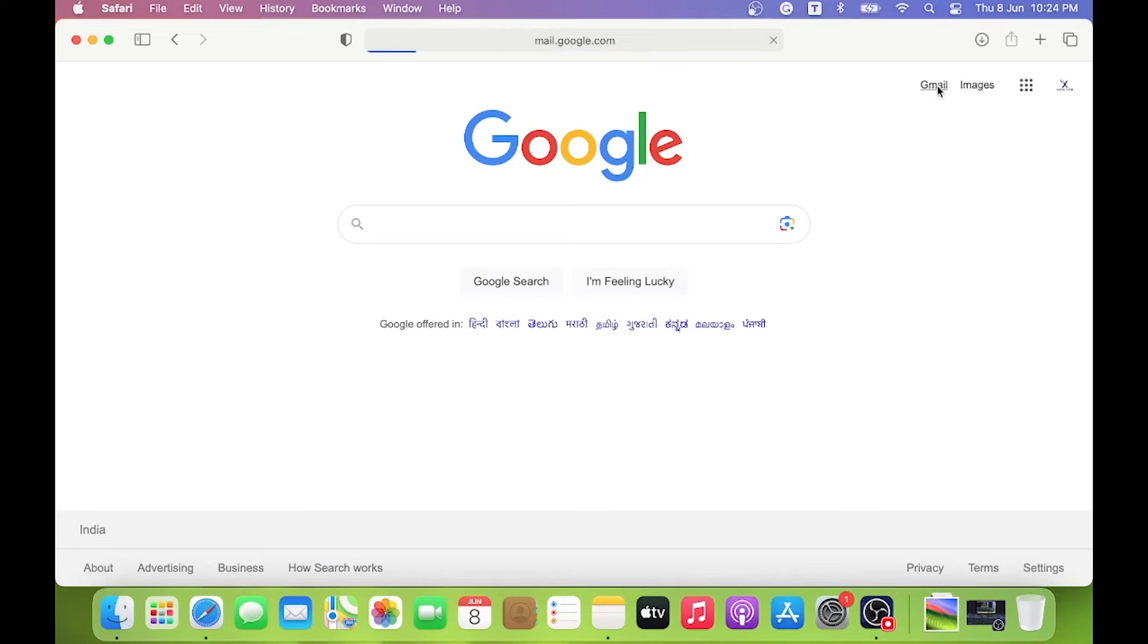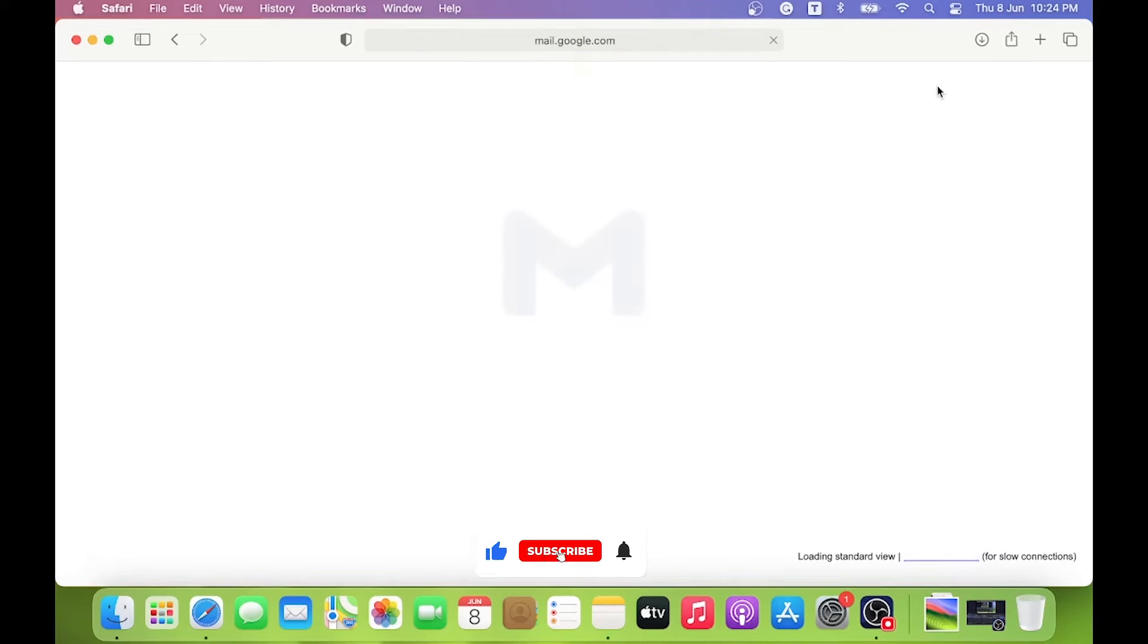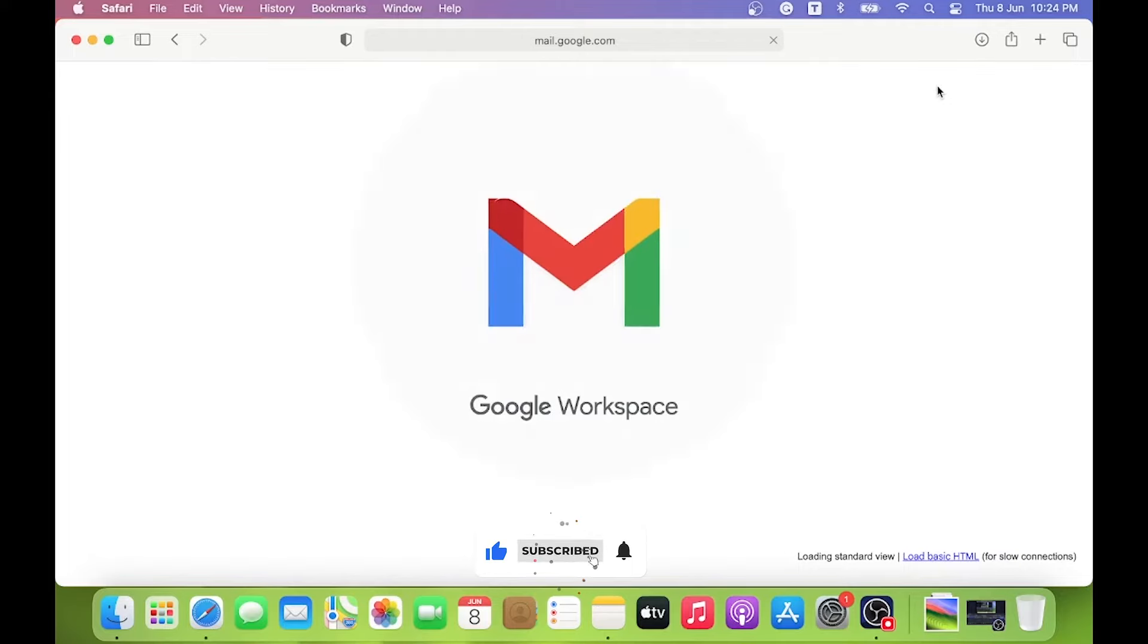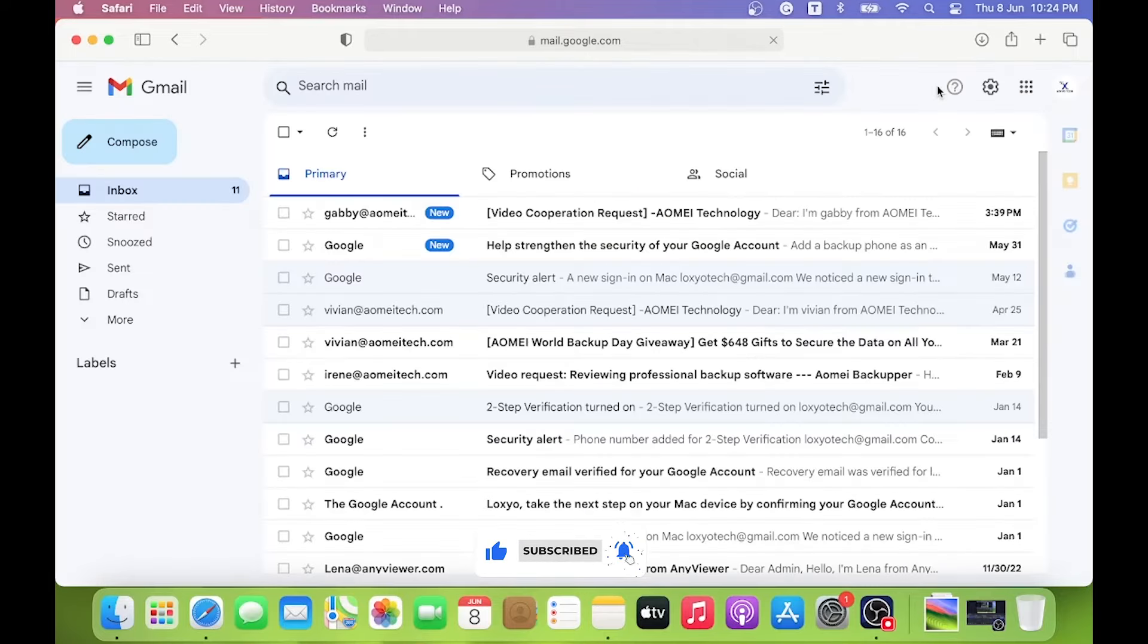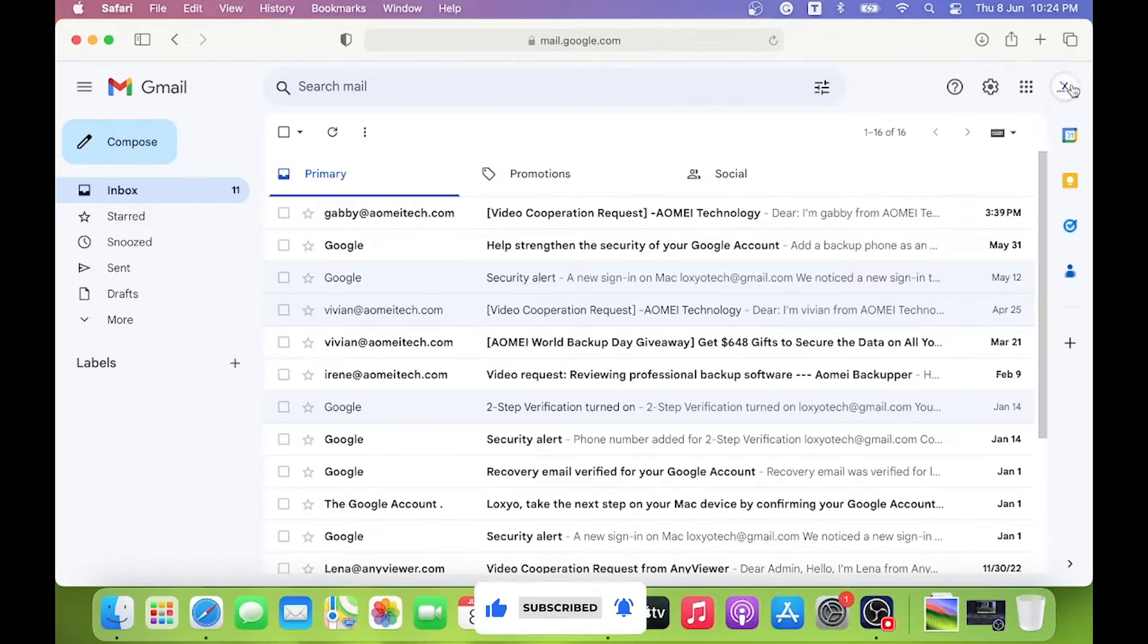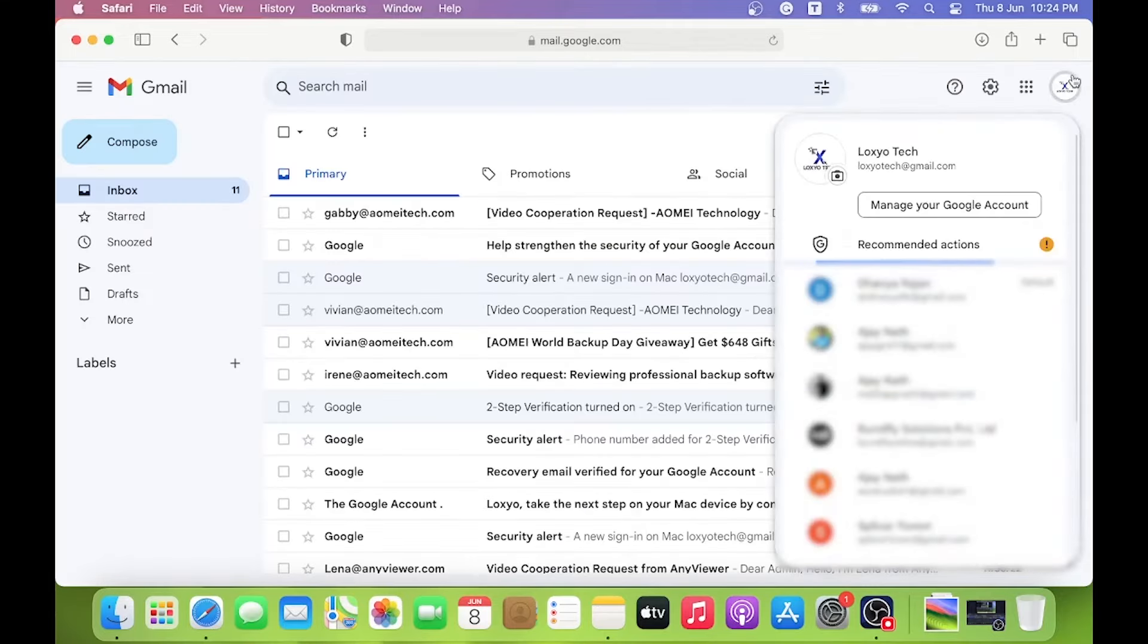For generating backup codes, please log into your Gmail account. Then click the display picture and open Manage Your Google Account.